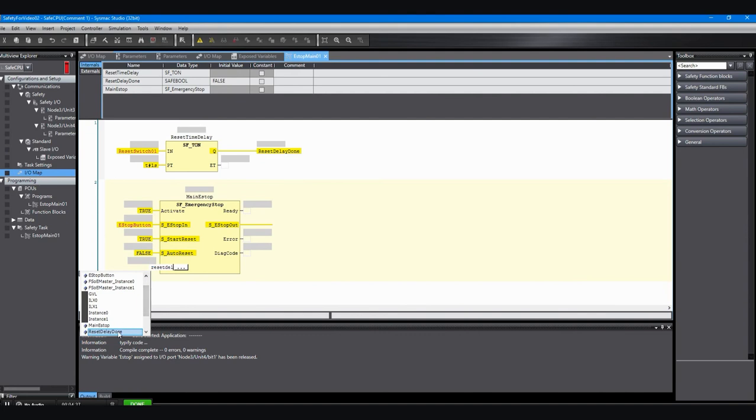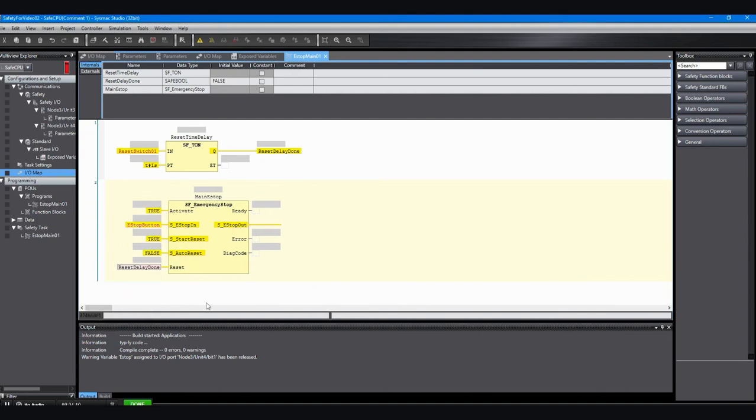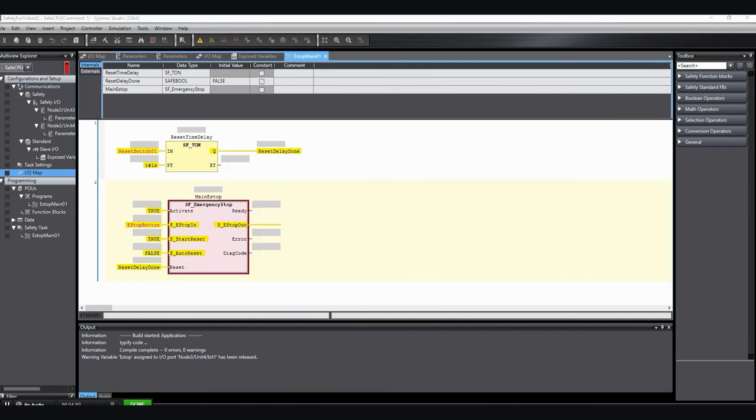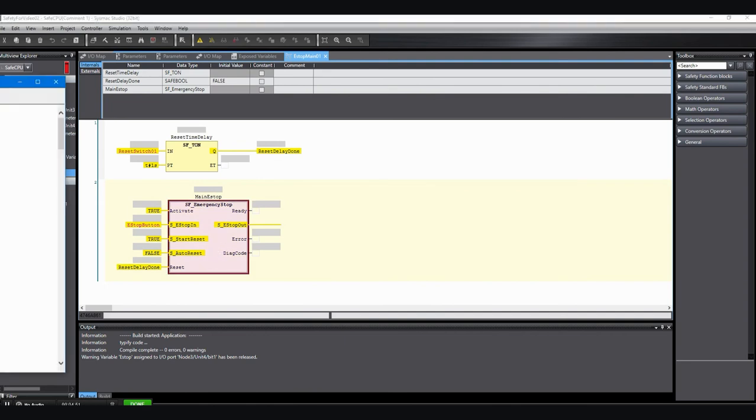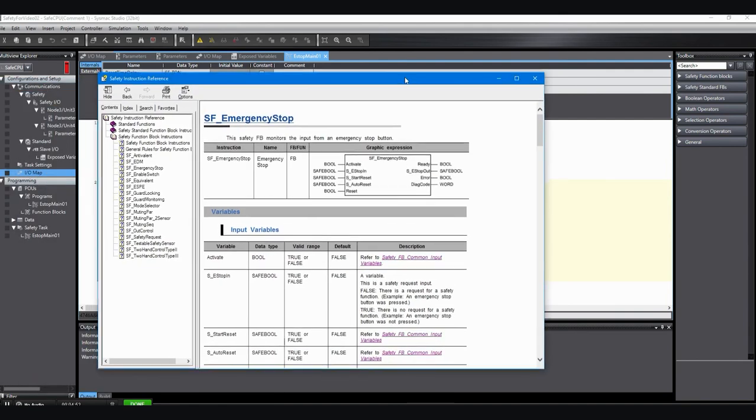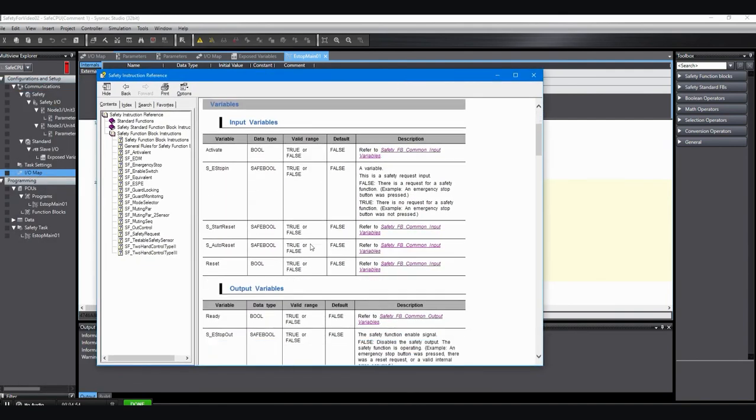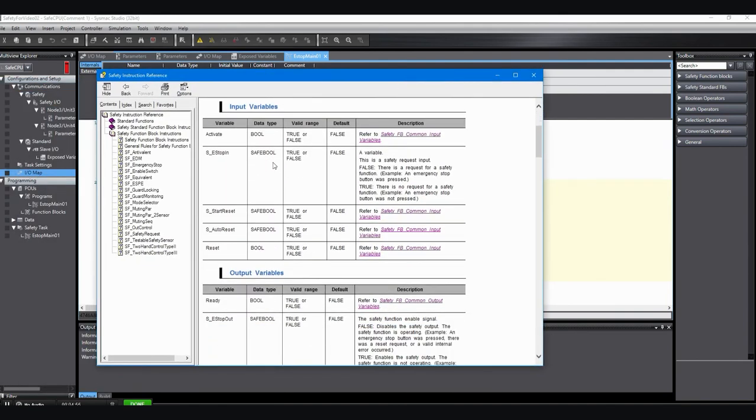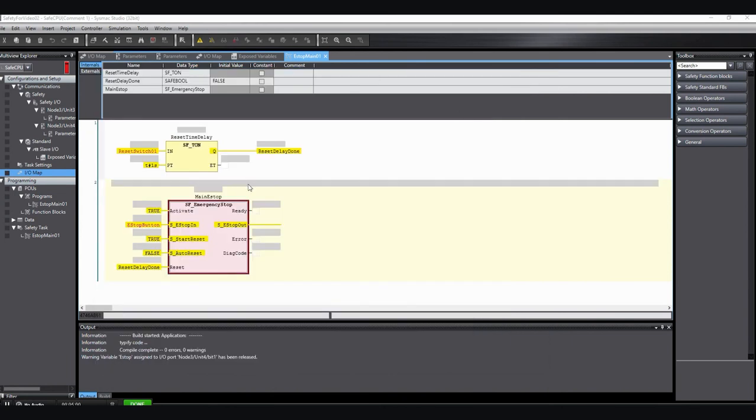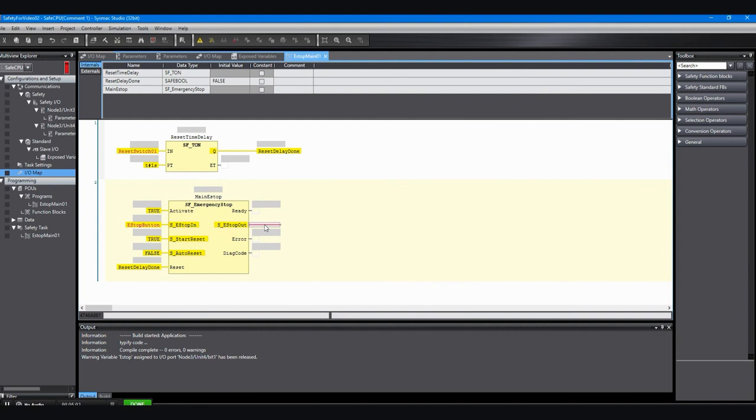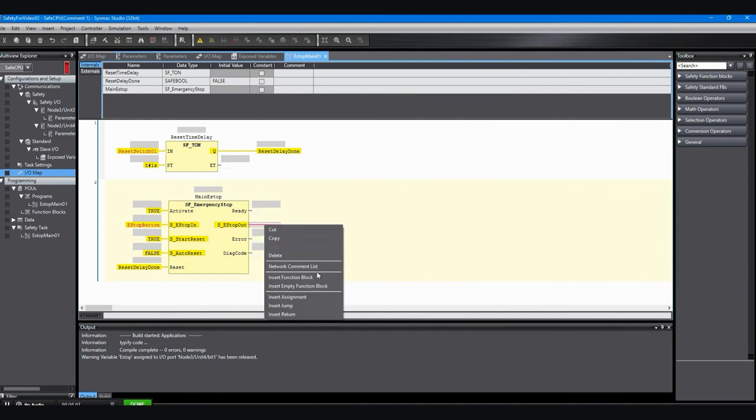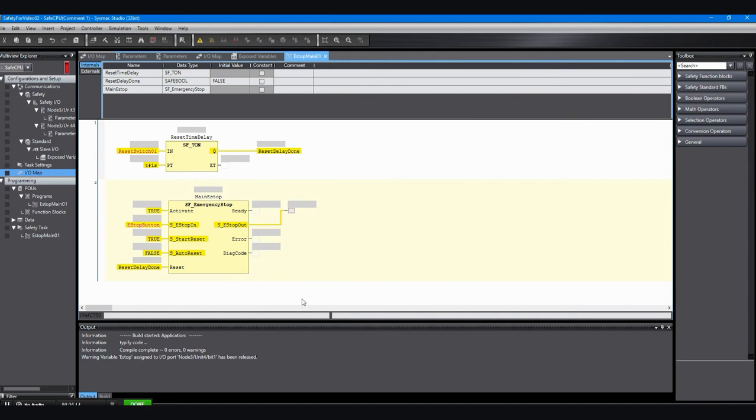Where we have it coming out as a result of that timer. So essentially when the reset switch is pushed, after a second the reset delay done will come on and that will reset the function block. If you're not quite sure what these are, if you forget, you can click on the function block and then hit F1, and it will bring up the help file that shows the listing of what the input and output variables are. Next I'm going to do the same thing we did above, and on that S e-stop output I'm going to right-click and say insert assignment.